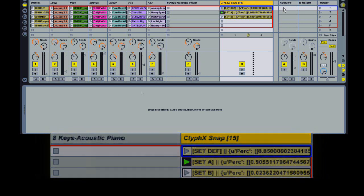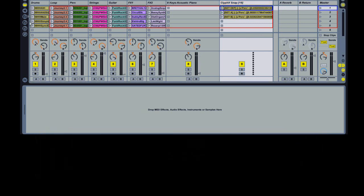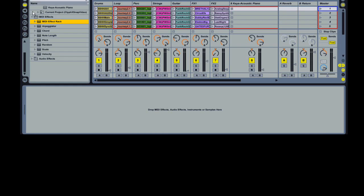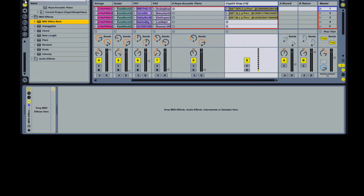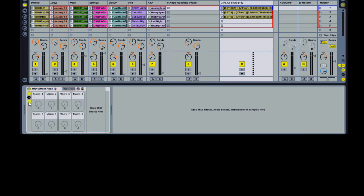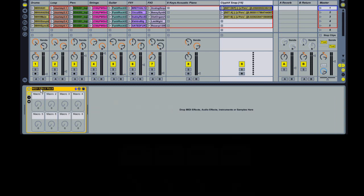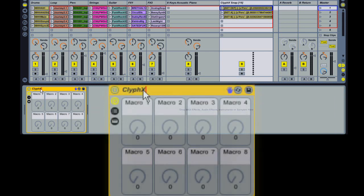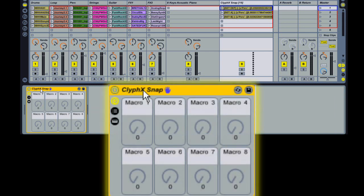You can also recall snaps with morphing, which is basically blending between the current values and the stored values. To do that, insert a rack on this track named Cliffax snap. Now when you recall snaps, instead of being recalled with smoothing, they're going to get sent to the snap rack.